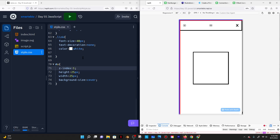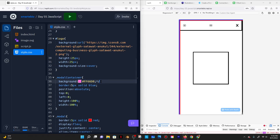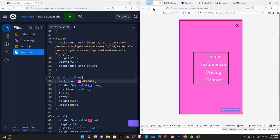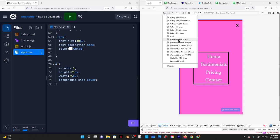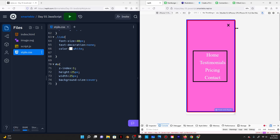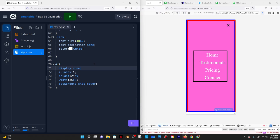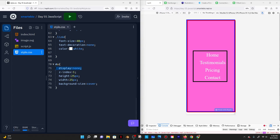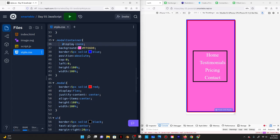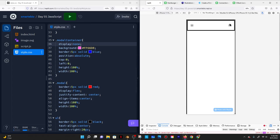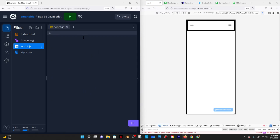I'll also want the modal container to have a display of none so it doesn't appear normally. So both the X and the modal container have display none in CSS. This is where the JavaScript comes in.